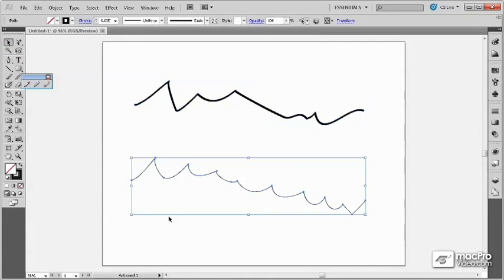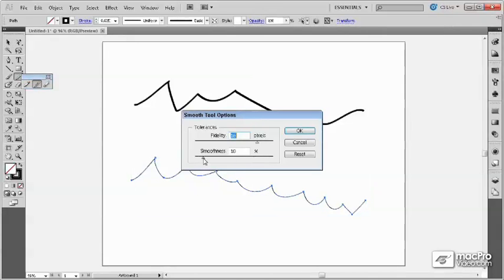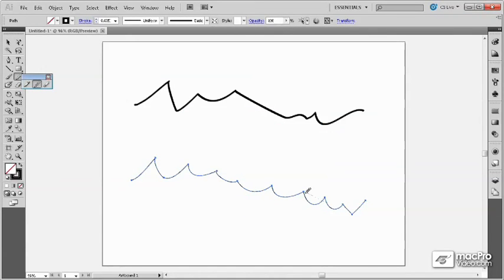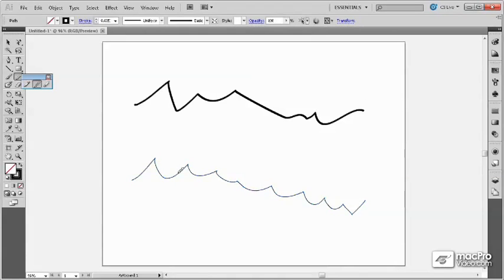For example, if I select this lower curve and I take down the smoothness and the fidelity, then dragging over it will add in more anchor points and more sharpness to this curve.